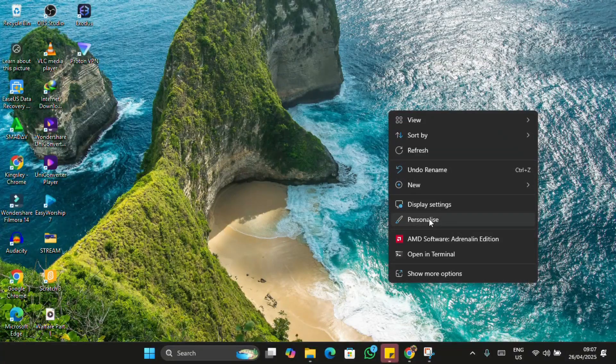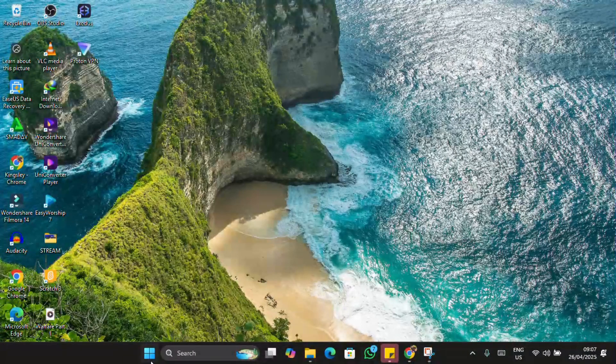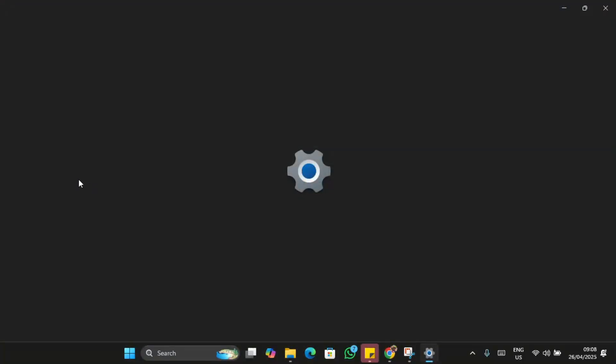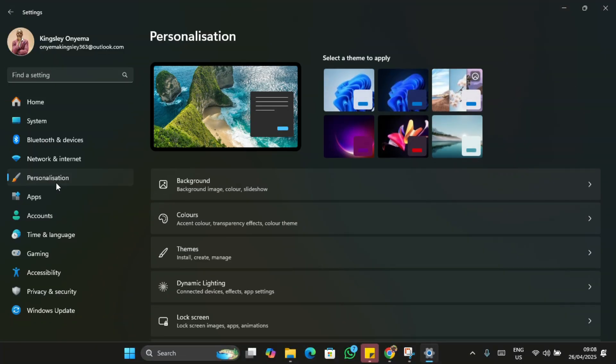Alternatively, you can go to your Start menu, then go to Settings, and head straight to Personalization. Either way works.